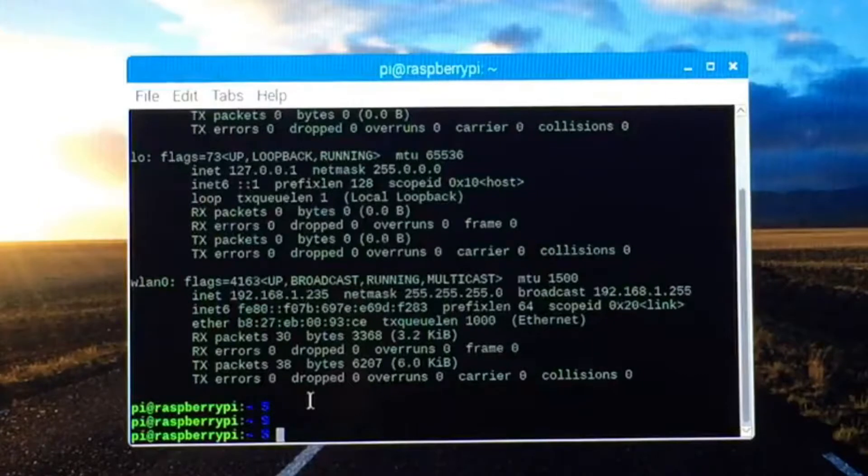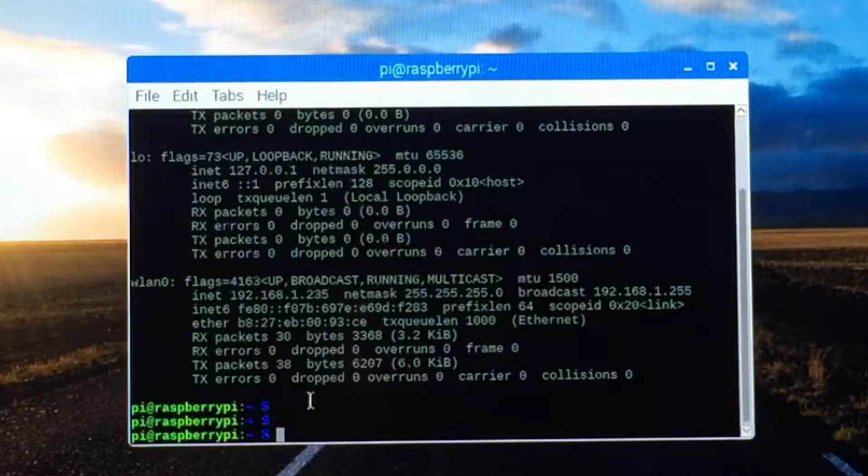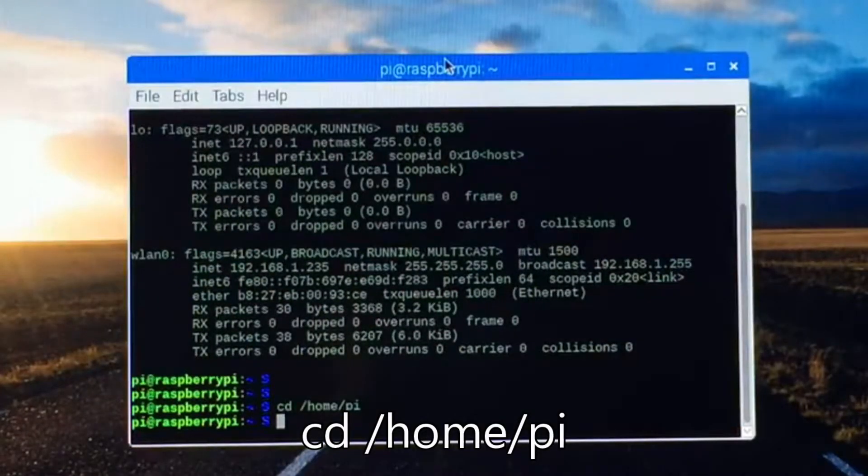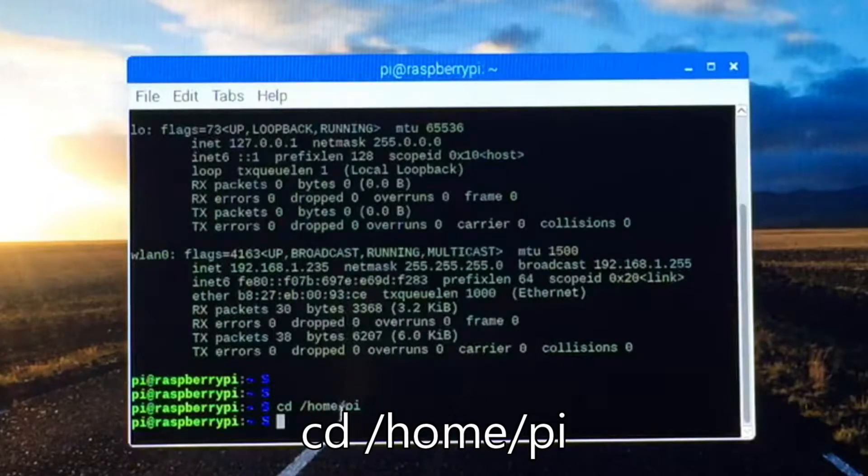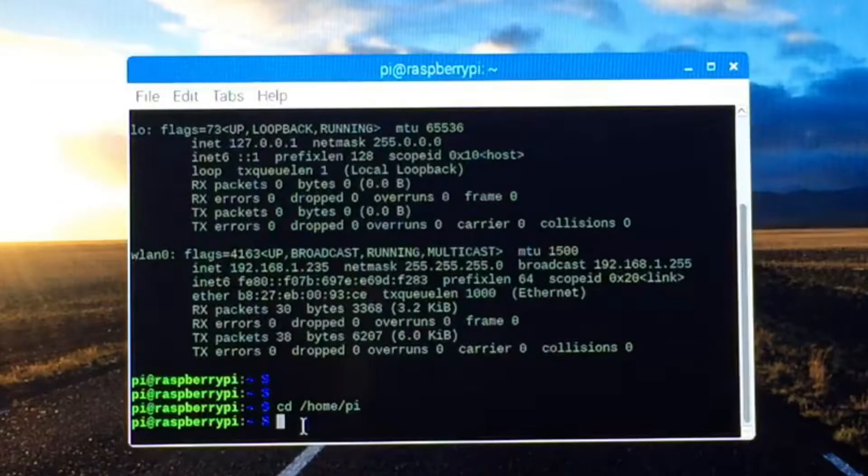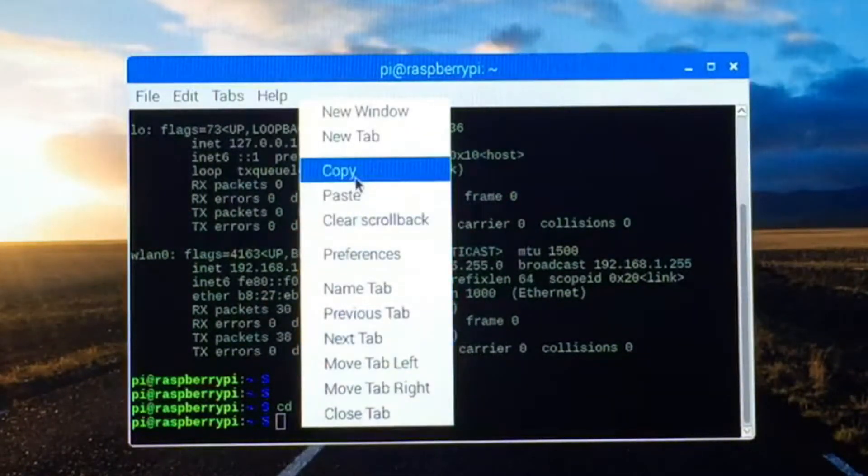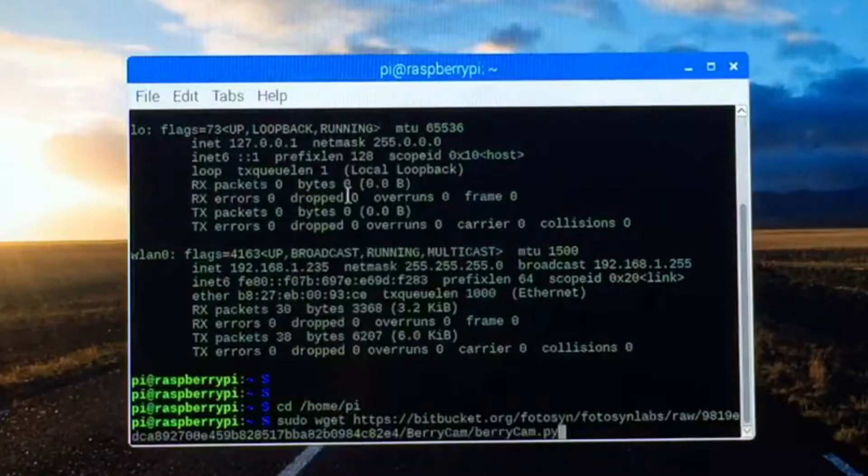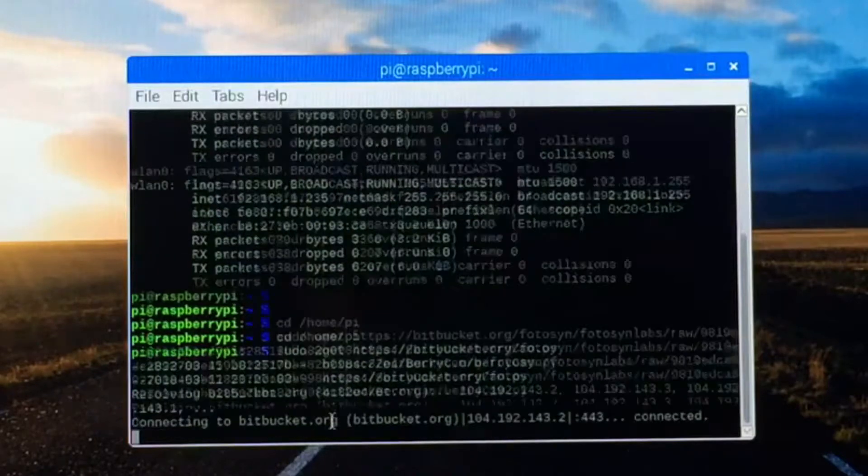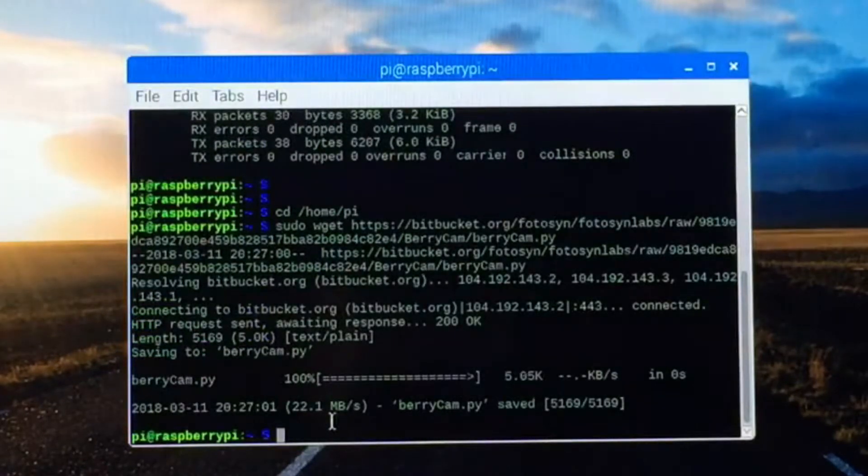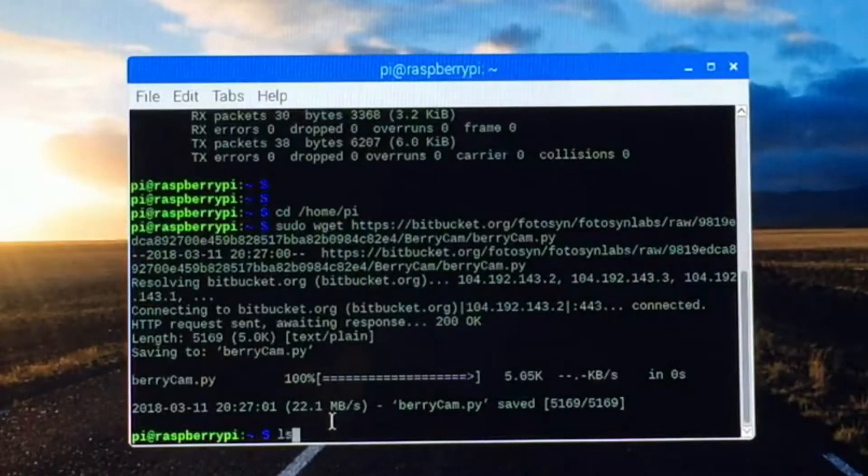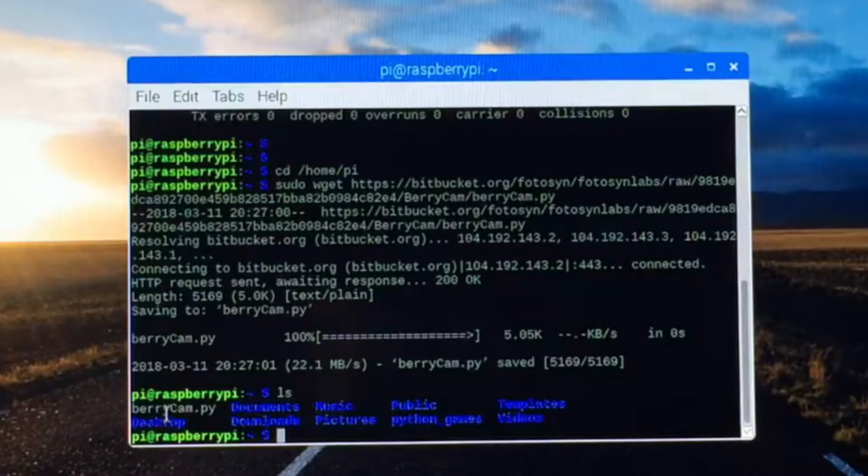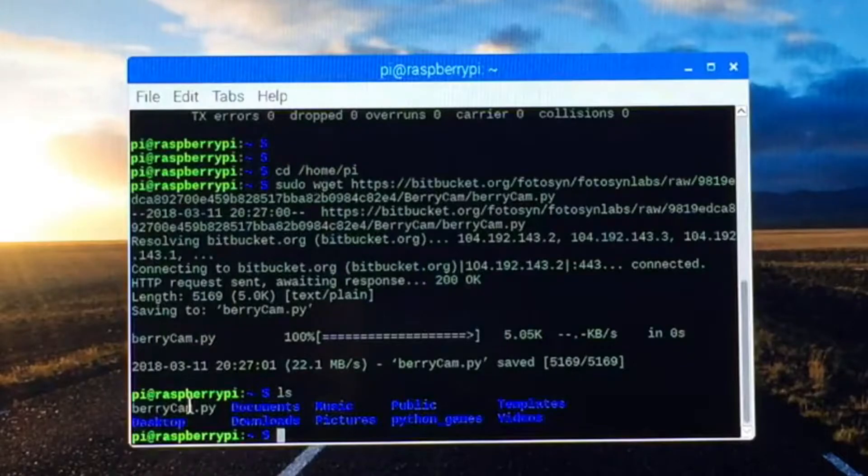Next we can download the program so we can use the app. Once you type in cd home pi you just need to copy the code in below. Copy the code down below and then right click on your terminal and hit paste. This big line of stuff will come up. Just hit enter and everything you need will download. Then make sure it works correctly by typing in ls. It should say berrycam.py right here. That's how you can tell if the install worked or not.